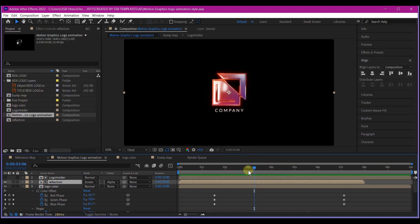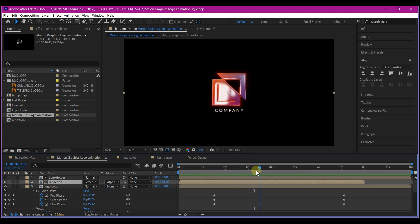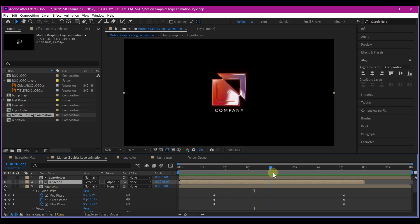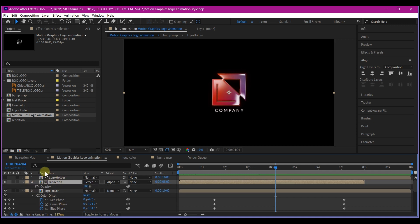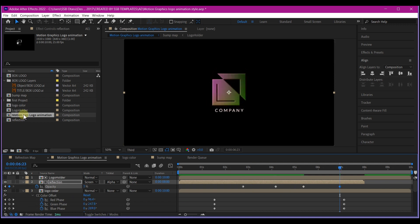Select the reflection map. We're going to determine when it should show, just when the logo color appears. Go to about 4 seconds forward in time and hit T on the keyboard to reveal the opacity. Set a keyframe for that, then come back to about 3 seconds forward in time and change the opacity to 0.